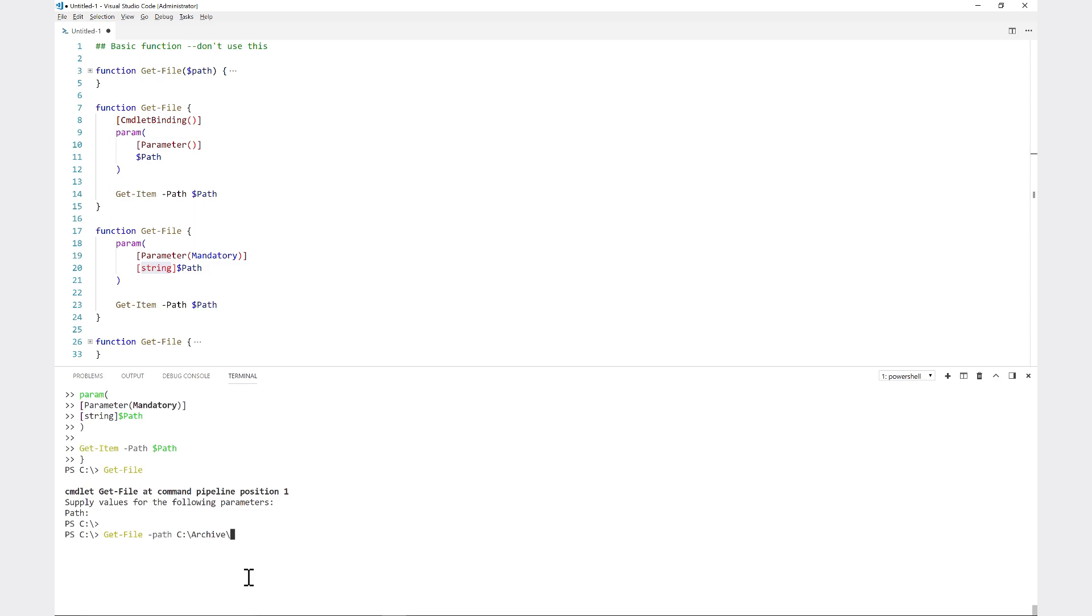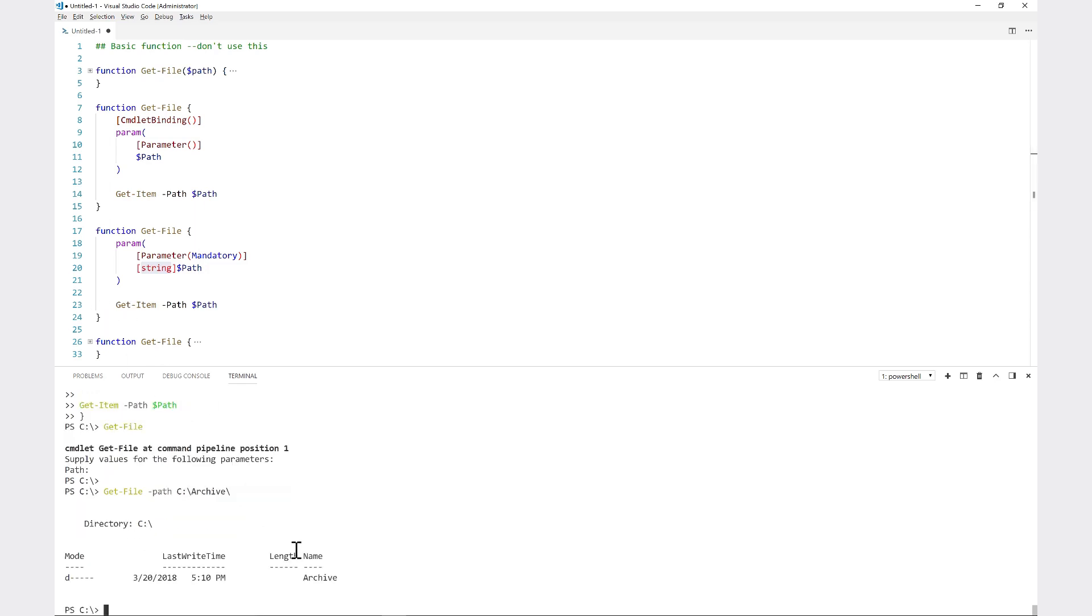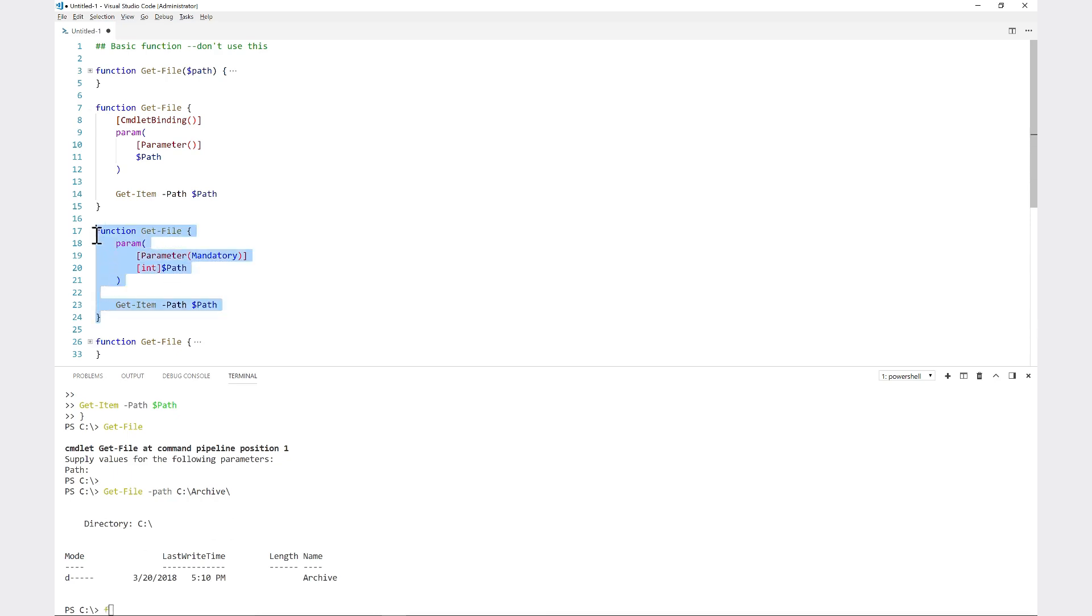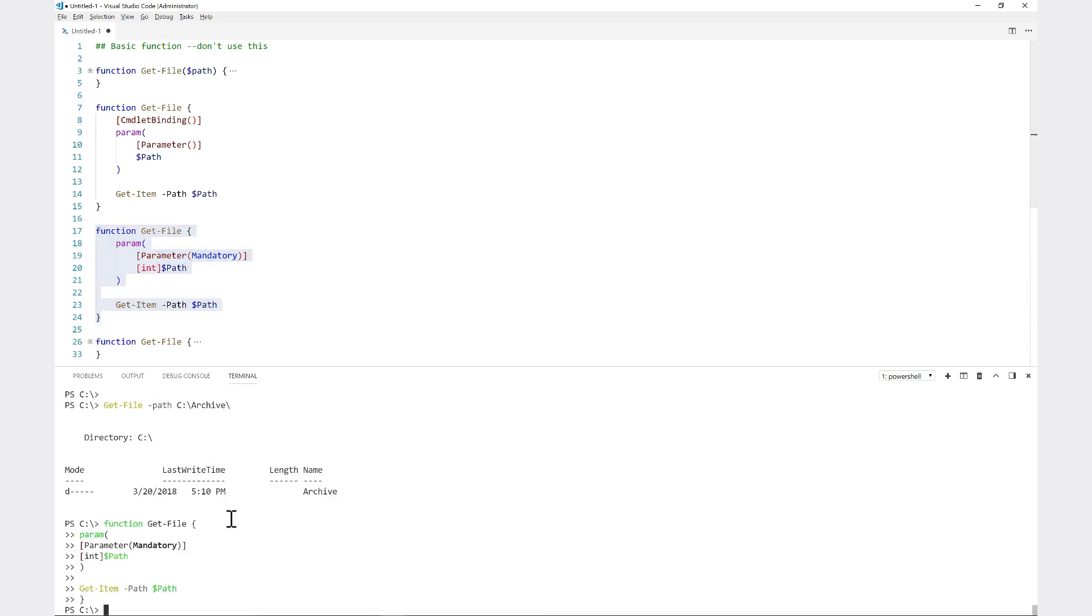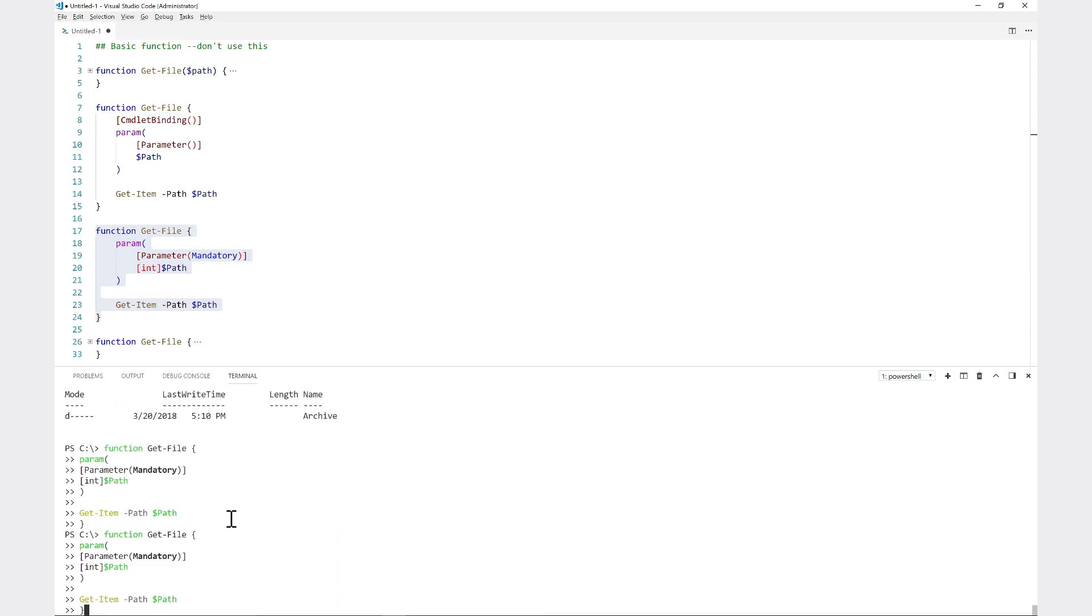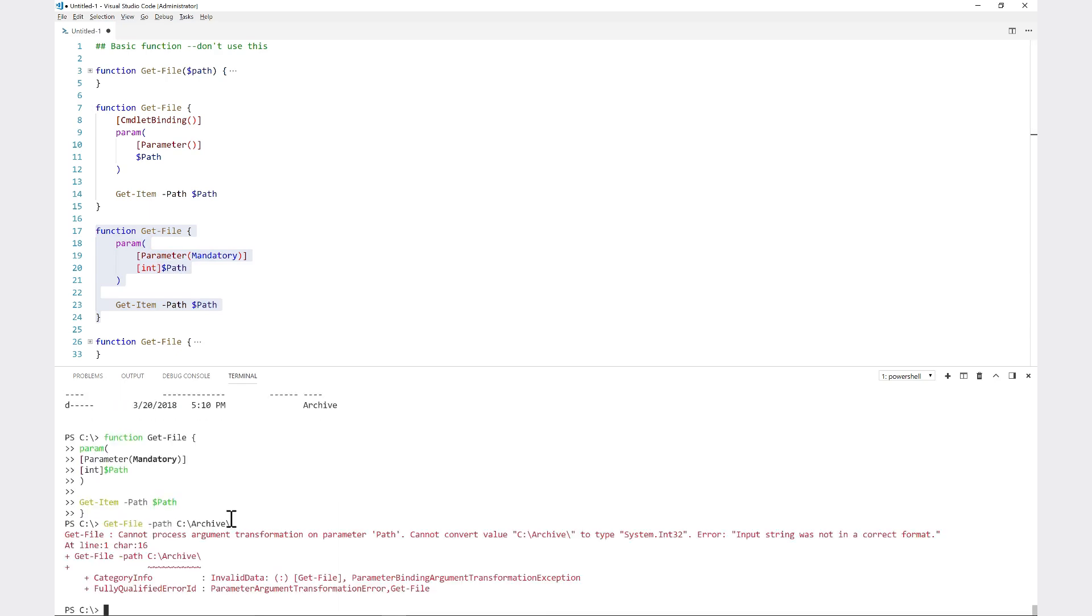Right now I can run this again and it's going to run because it is a string - I passed it the right data type. But let's change it to a different one like an integer. Maybe this time the path parameter is expecting an integer. I'll bring this into my session, try this again, and it's going to say cannot process argument transformation because it tried to transform it into something but it could not convert a string to an integer.